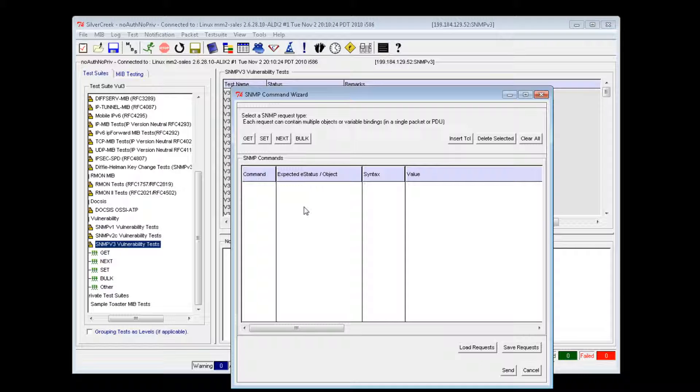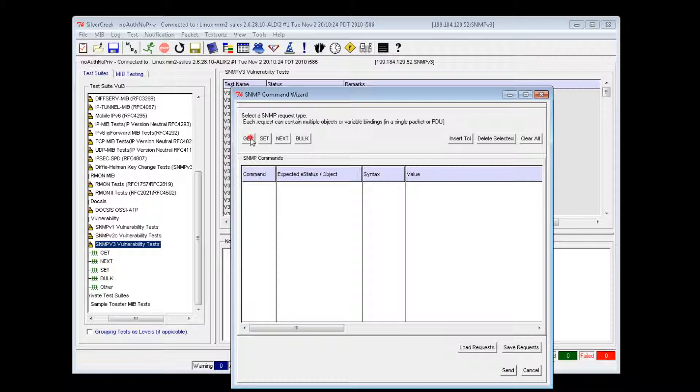When invoked, this tool creates a window that allows the user to add multiple commands and/or objects to the script. To create a script, select the SNMP operation with which you wish to start.